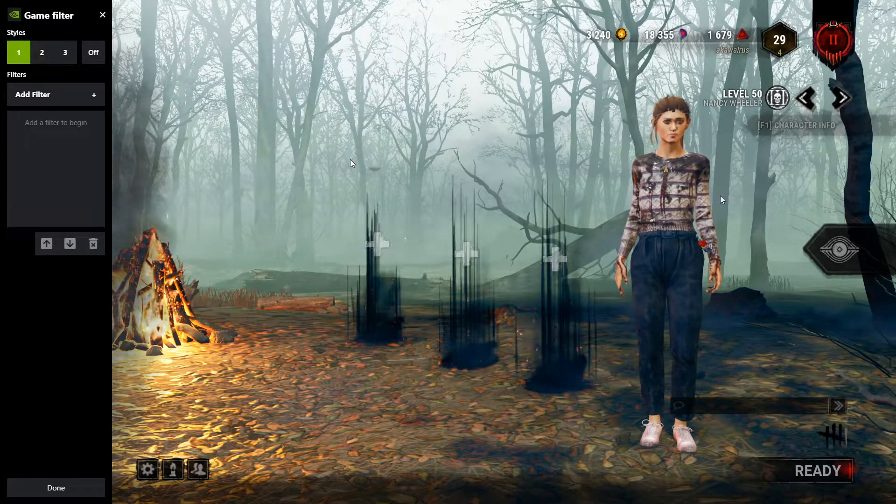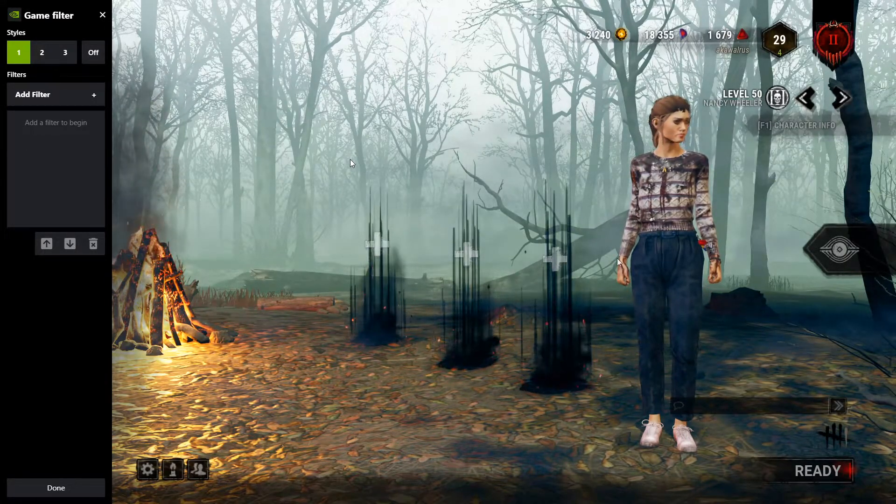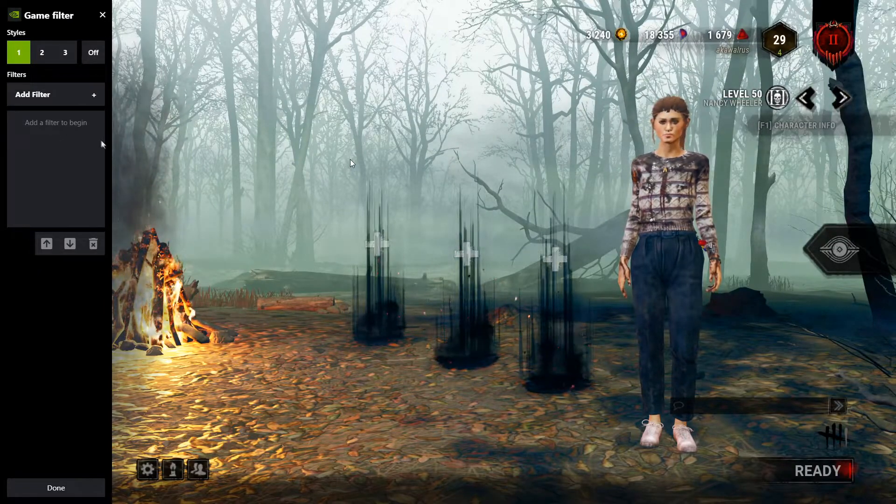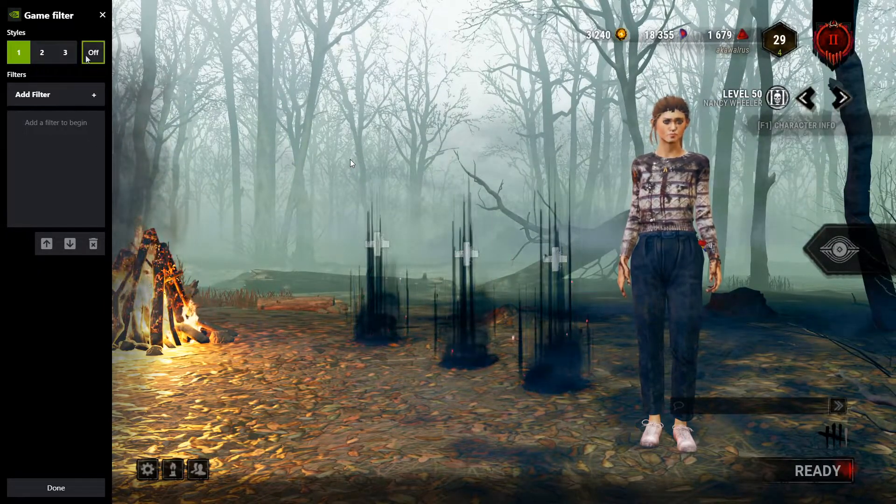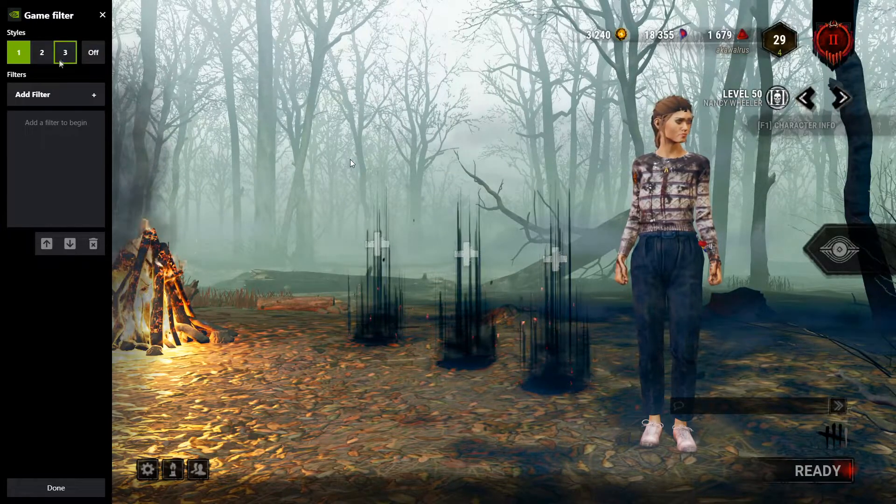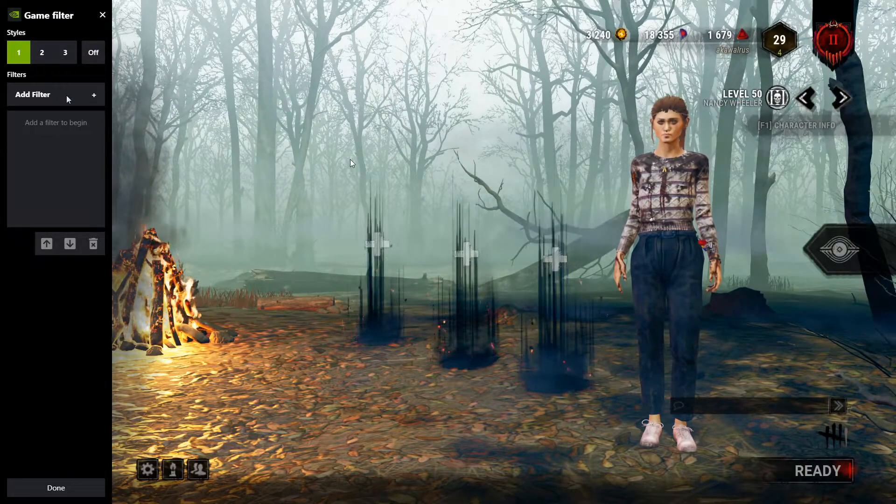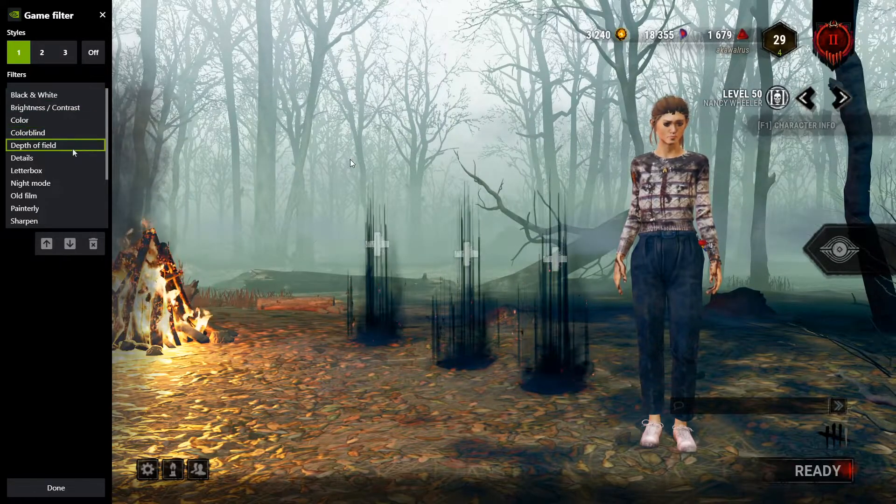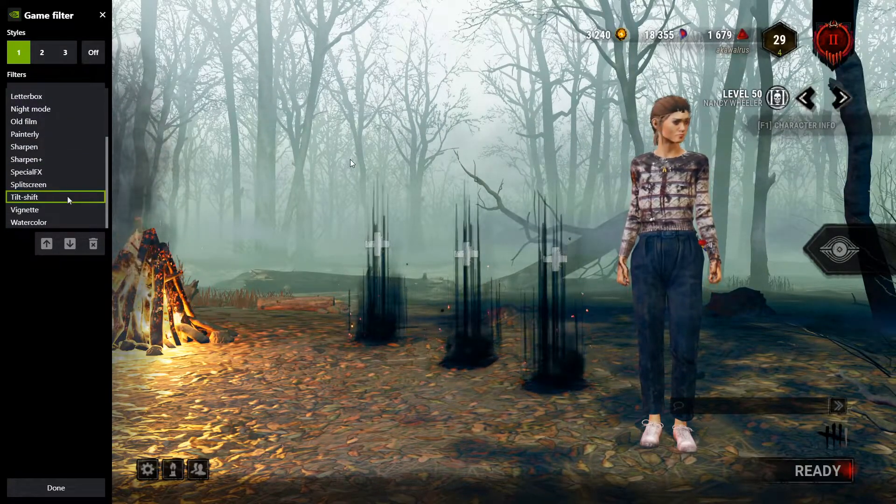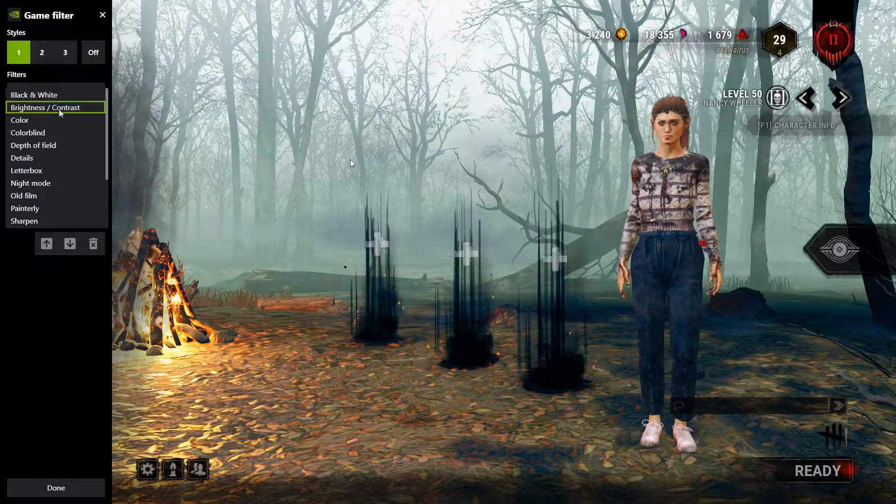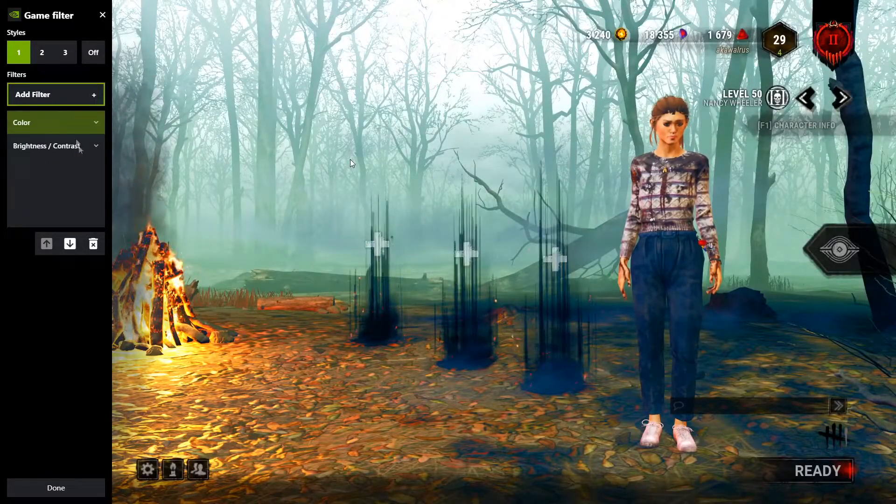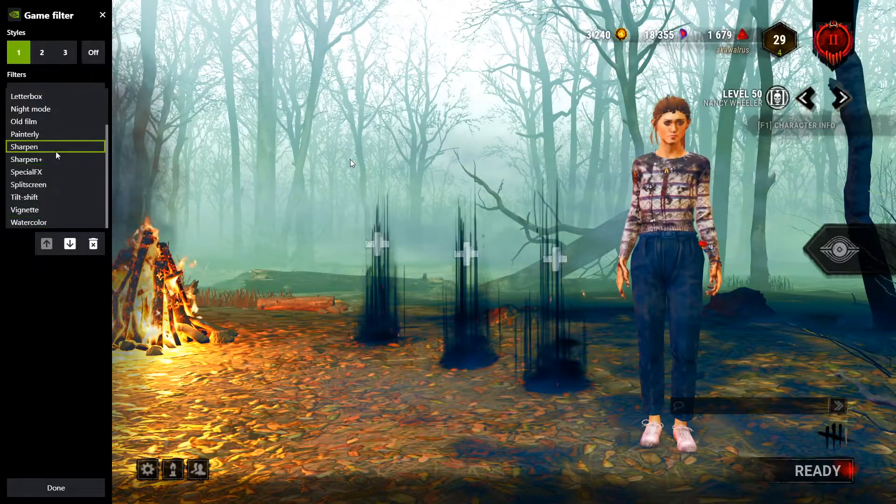From this menu, it's very easy to set up some really quick and simple filters to make your game look really good. So all you have to do is click on Styles 1-3, which is basically just a preset that you can customize, hit Add Filter. A lot of these are kind of gimmicky fun filters, but some really helpful ones are Brightness and Contrast, Color, and Sharpen.